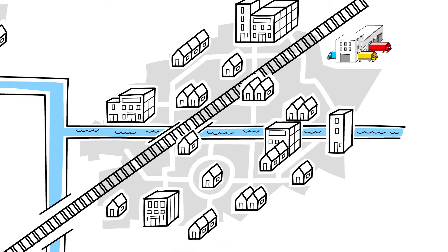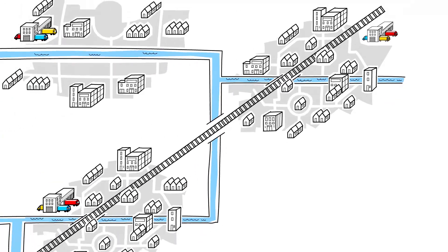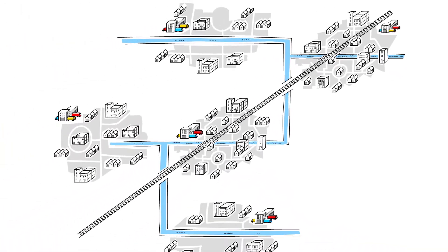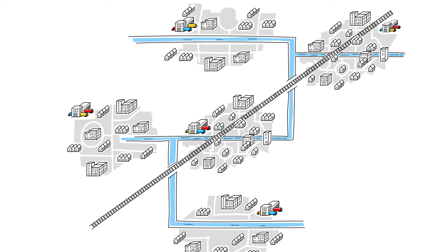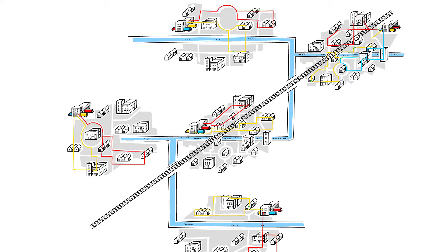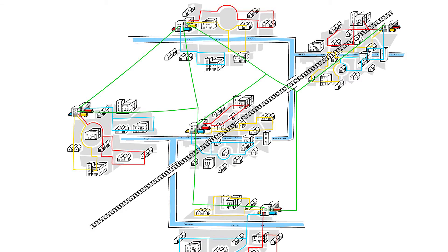What works on a local level can be also an example for the regional, national, or even European and global level. The same principles which apply to the city delivery can also be applied here, bundling flows of goods and sharing assets.